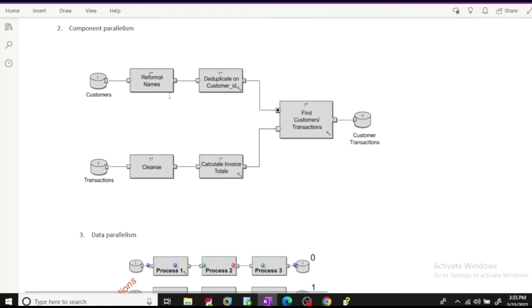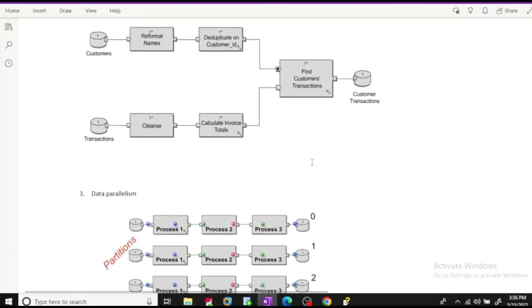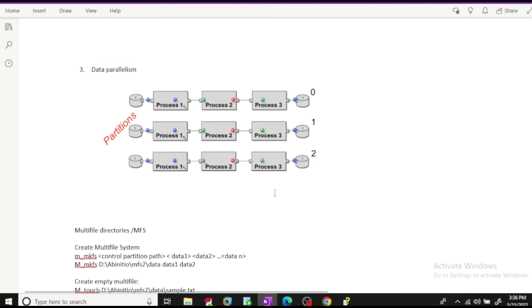The data from the customer and transaction file will be read parallelly by different components. Different transformations might be applied on them and at the end it will populate our customer transaction file. In component parallelism, different sets of components are working independently and are not dependent on each other, processing parallelly.